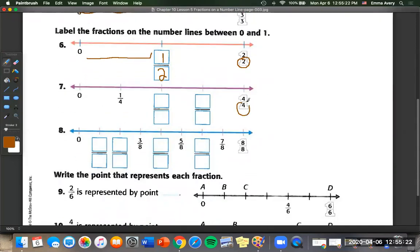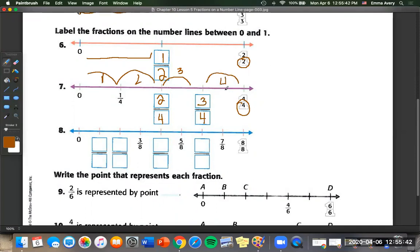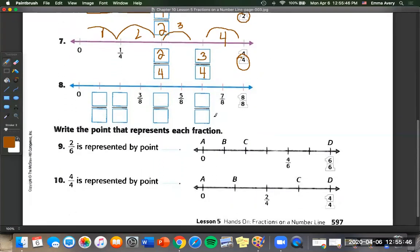Number seven: our denominator is always going to be four. If we take one jump — two jumps — we have two-fourths. Three jumps would be three-fourths, and one more jump would be four-fourths. Number eight: each of these ends in an eight, so our denominator is eight. We just have to fill in the numbers. Between three and five is four; between five and seven is six. Counting backwards from three: three minus one is two, two minus one is one.